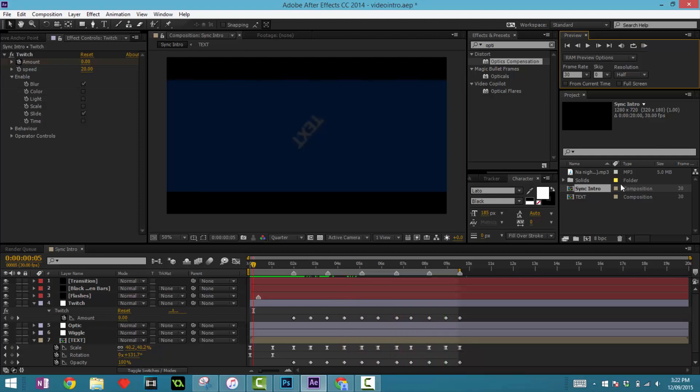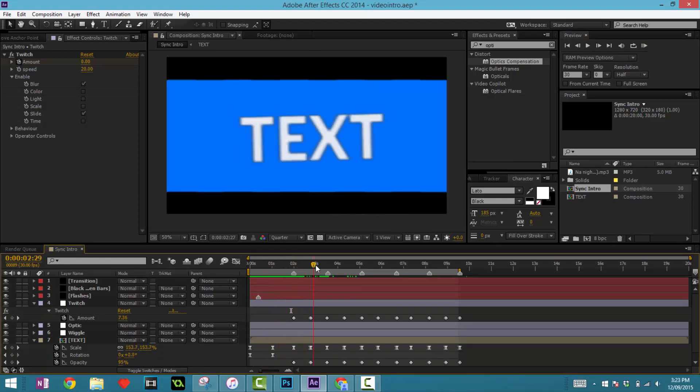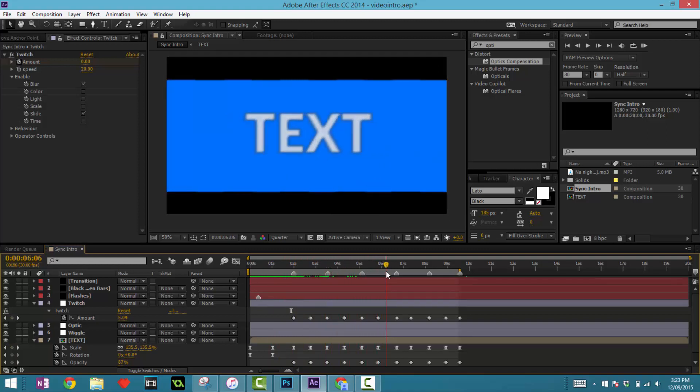So you can see it's a very basic syncing intro without much effect, only this little flashing and basically just simple pumps. That's all there is to this intro.